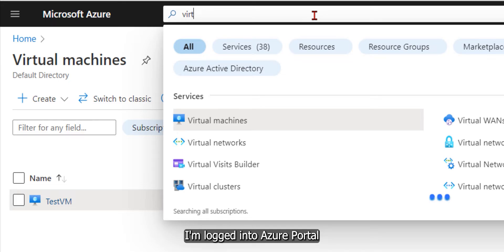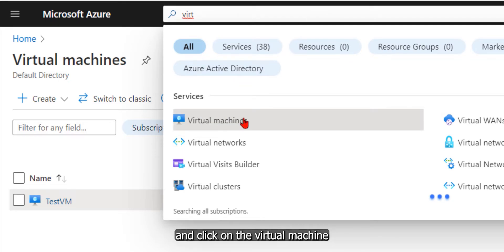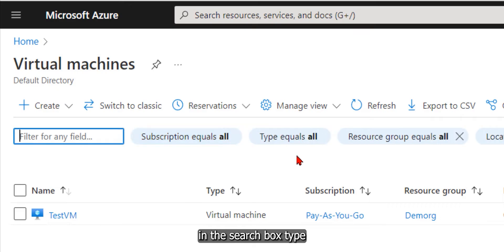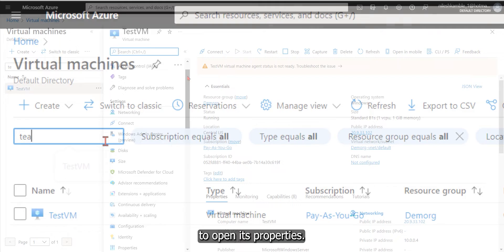I'm logged into Azure Portal. Type Virtual Machine in the search box and click on Virtual Machine. In the search box, type the name of the Virtual Machine and click on it to open its properties.